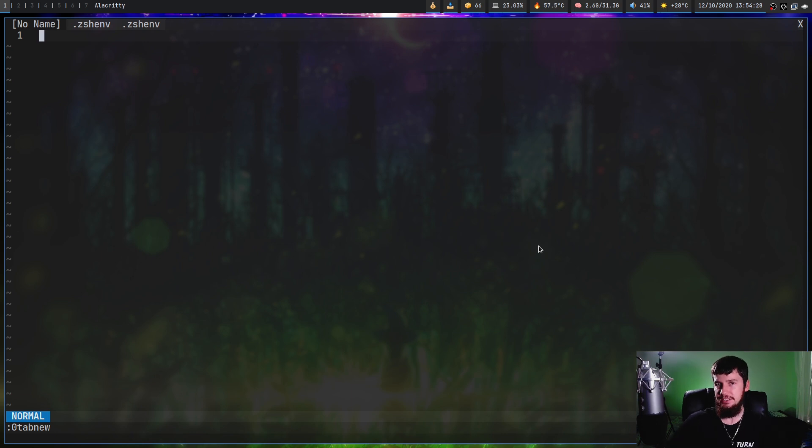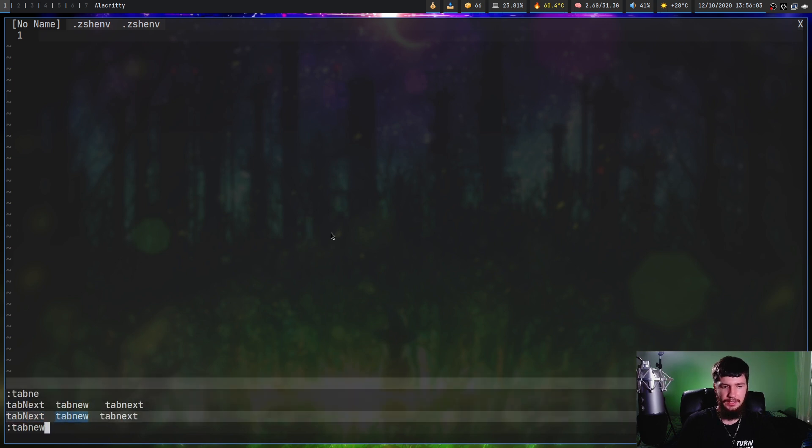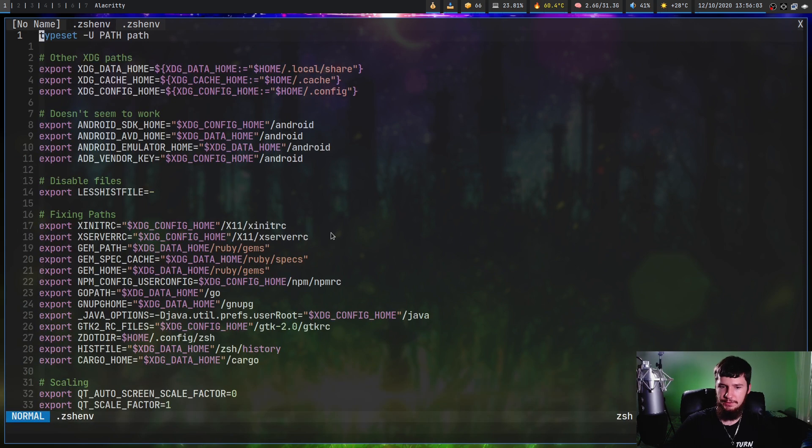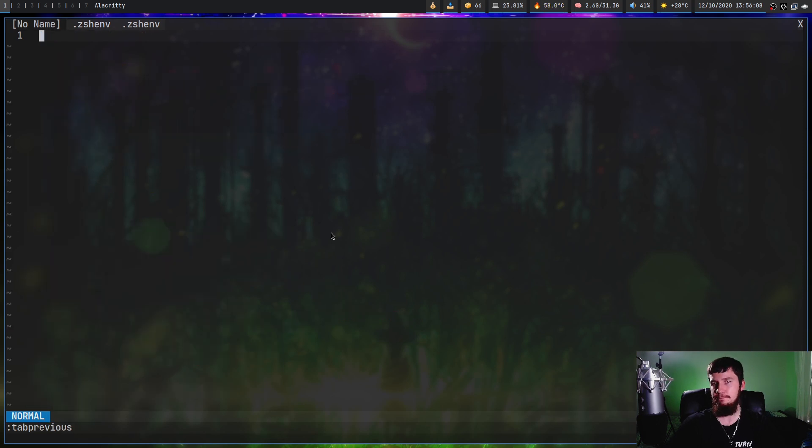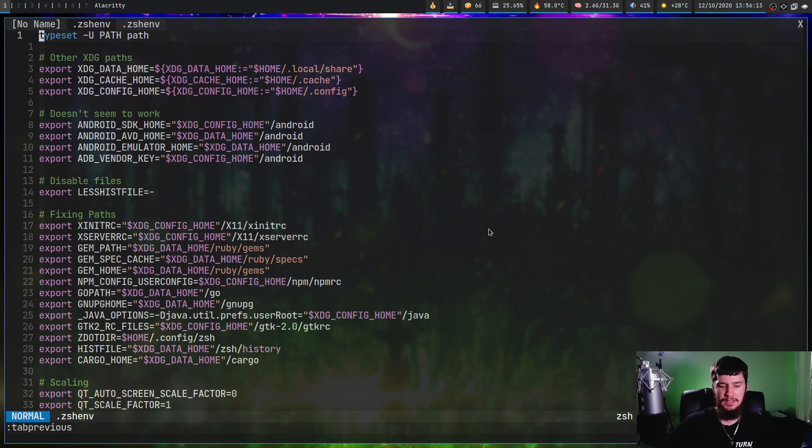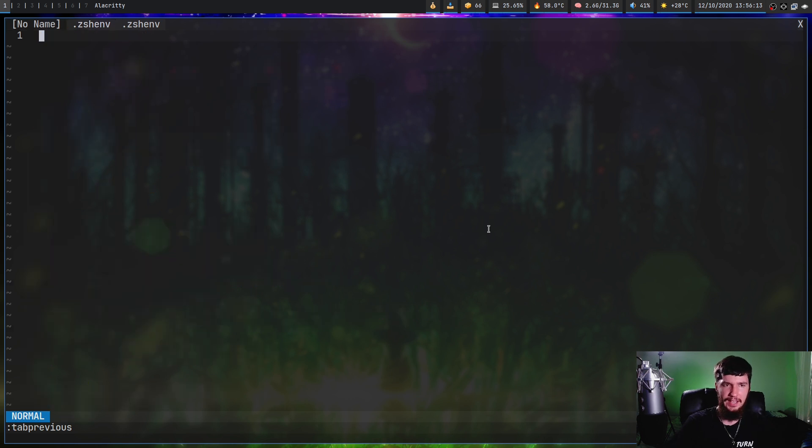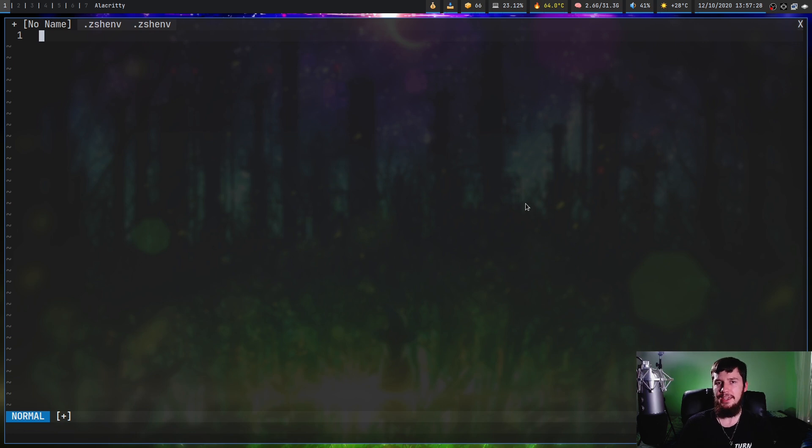For moving between the tabs this can be done with the tab next command and the tab previous command, obviously going in their respective directions. But there's also a binding for this as well. If you do gt that will go to the next tab, and g capital T will go to the previous tab.